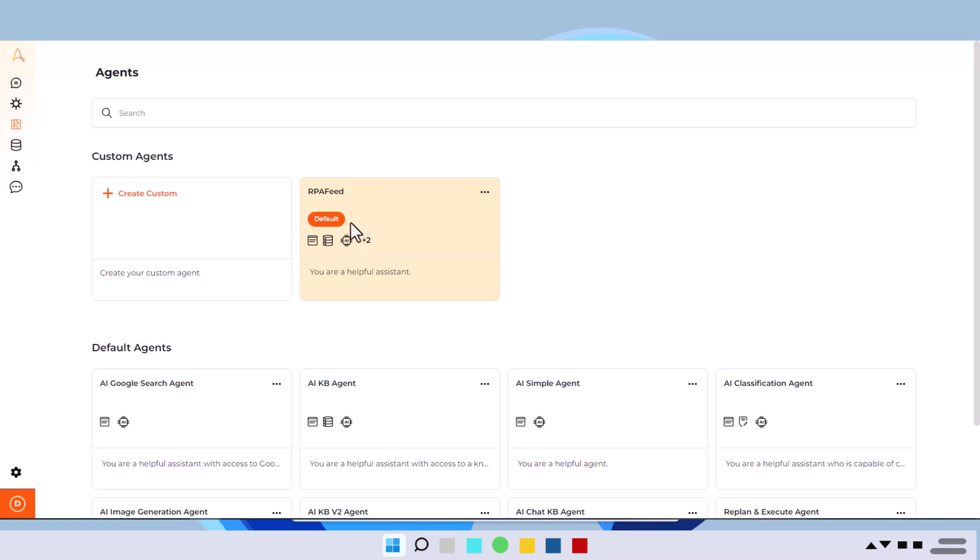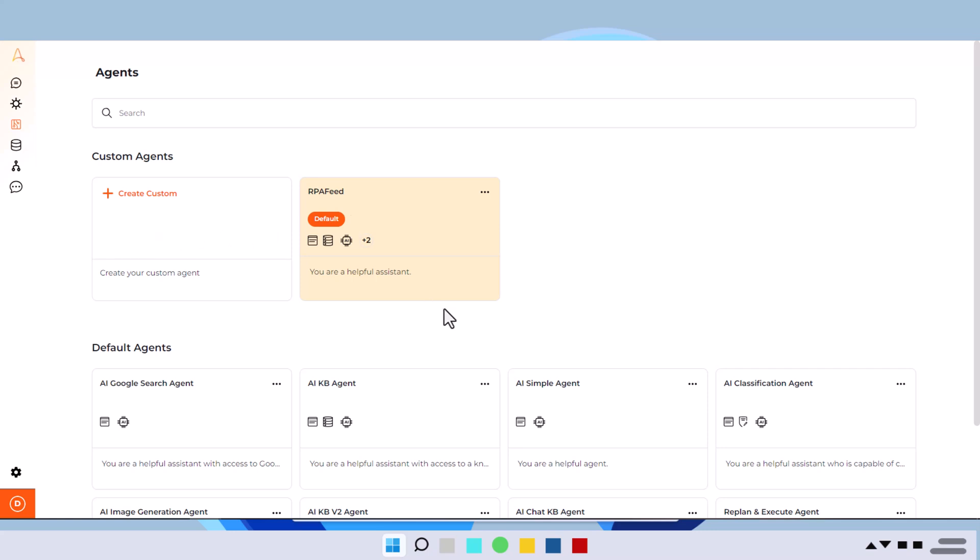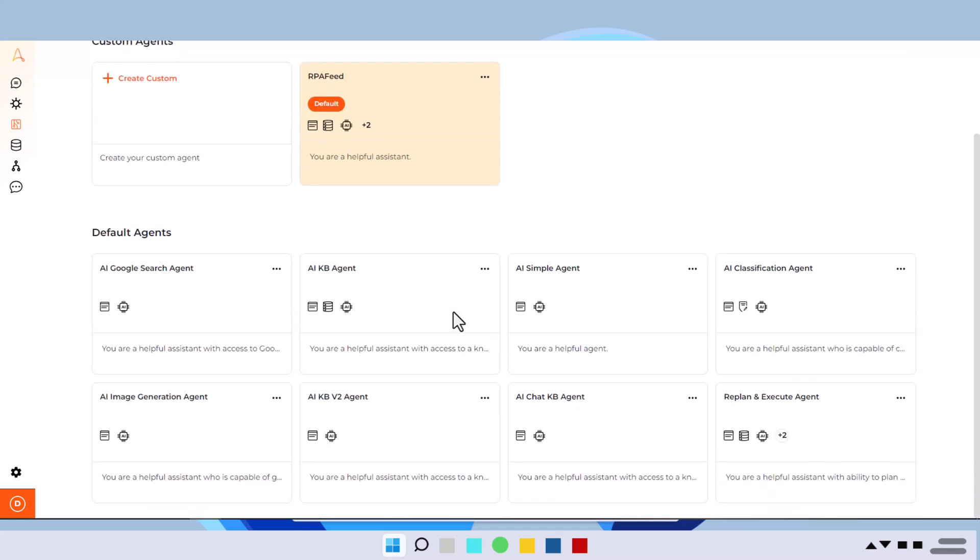So this is how you can build your AI agents and call them. Either you can consume them via public website or via your bots. All that options we'll see in the next video.